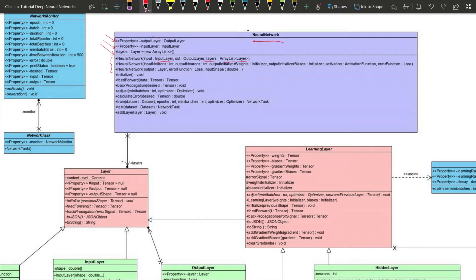The second constructor will take the number of input neurons, the number of output neurons, the initializers, the activation we want in the output layer, and the error function. Then we will have the four core methods important in the training algorithm: initialize, feedforward, backpropagation, and the adjust method that will update the weights and biases with the gradient descent algorithm. We will also have a calculate-error method used during feedforward.